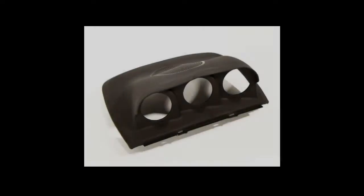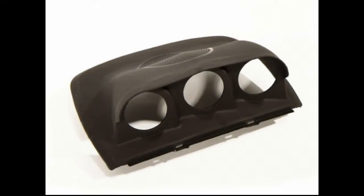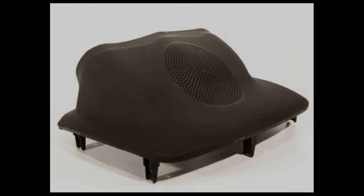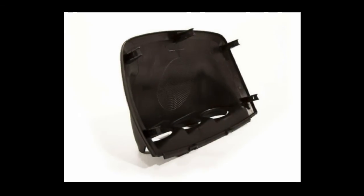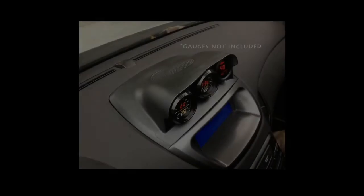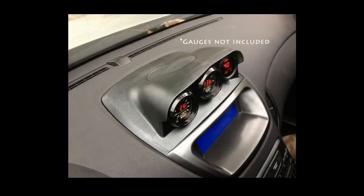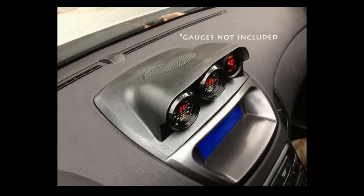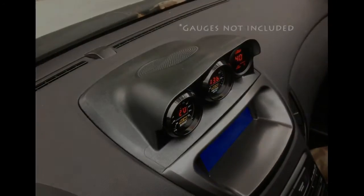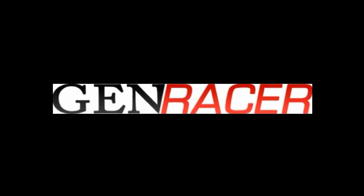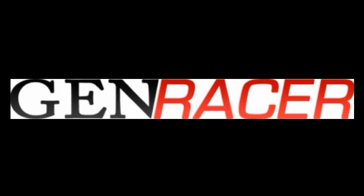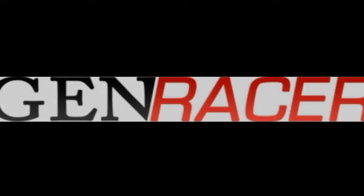So, if you are looking for a simple way to add additional gauges to your 2010 through 2012 Hyundai Genesis Coupe, look no further than the CPE Triple Gauge Pod from Genracer.com. Thanks for watching our video and be sure to subscribe to our YouTube channel so you don't miss out on future product showcases.